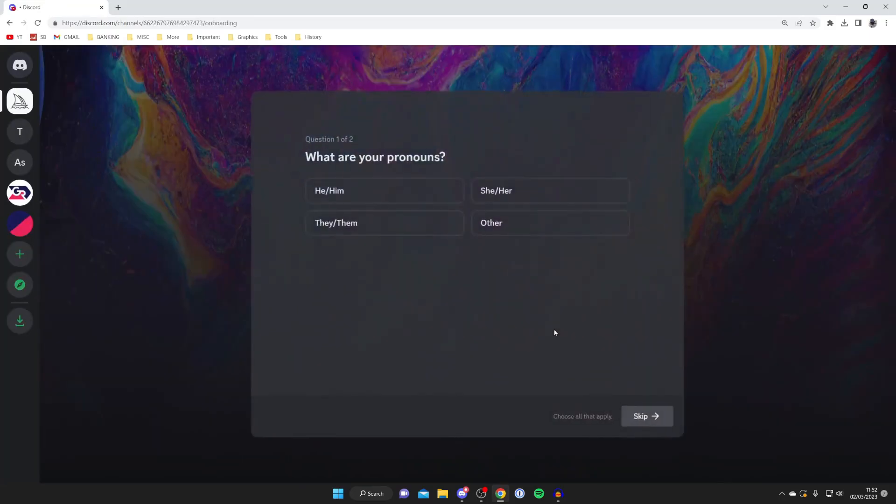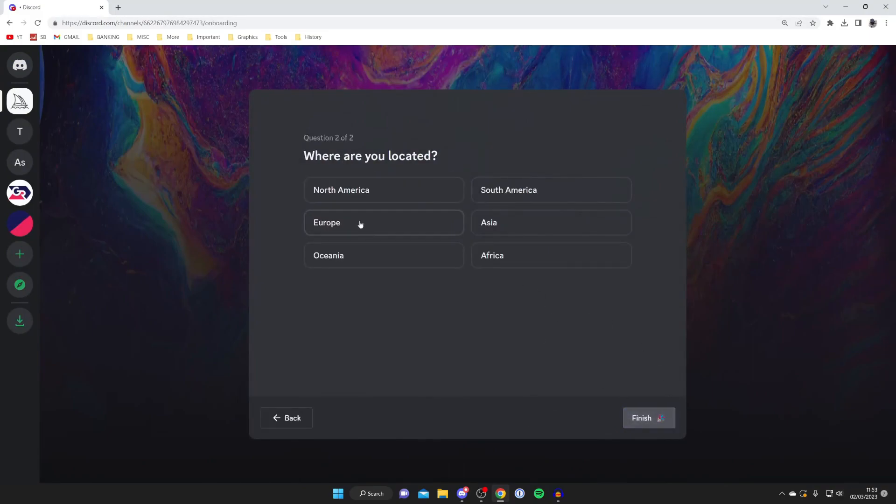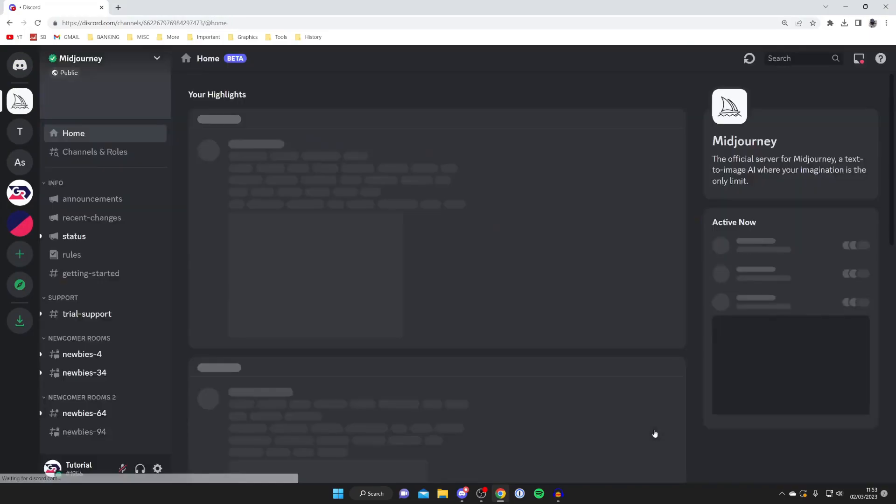Once you join it it's going to say let's customize your experience and there's a few quick questions you can set up. Just go through them and you need to choose your location and that's it.